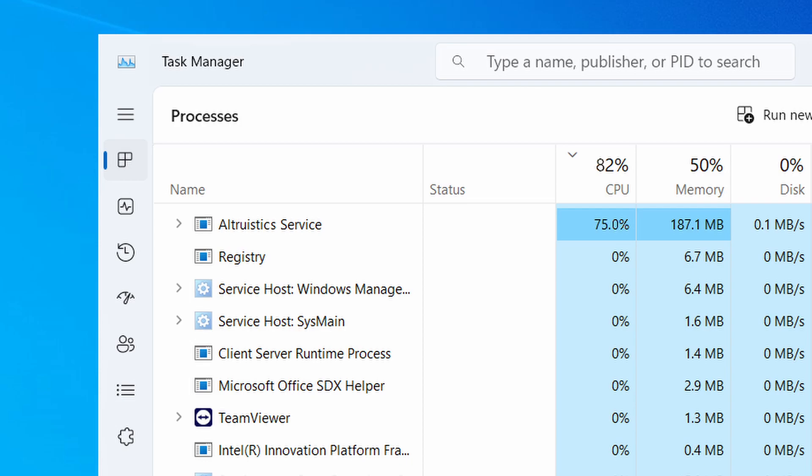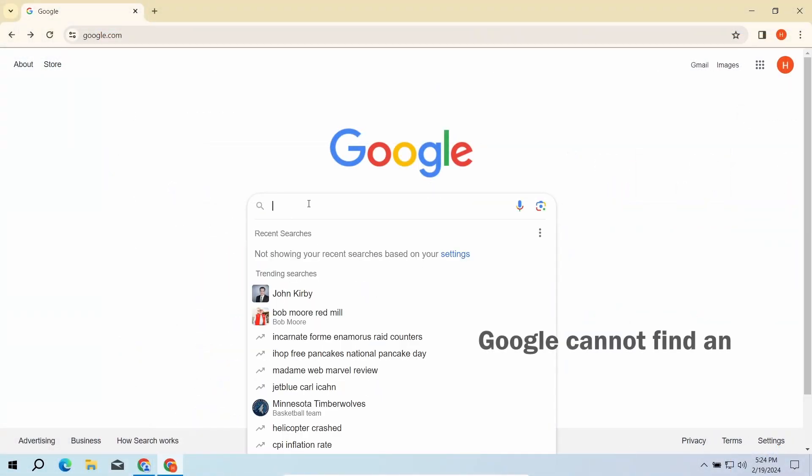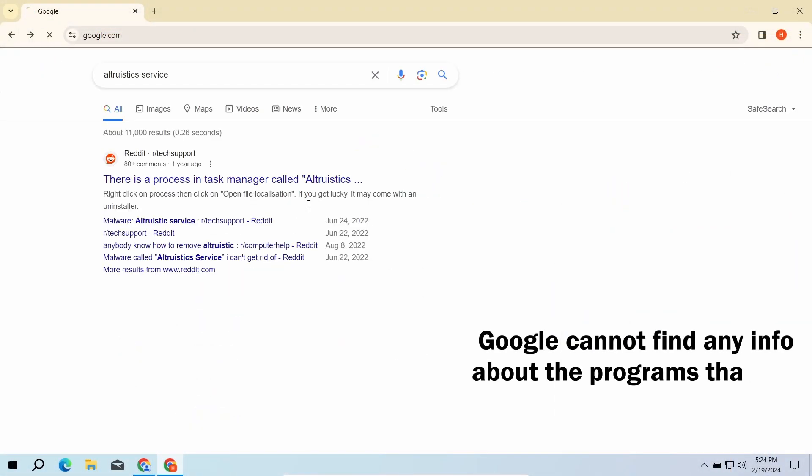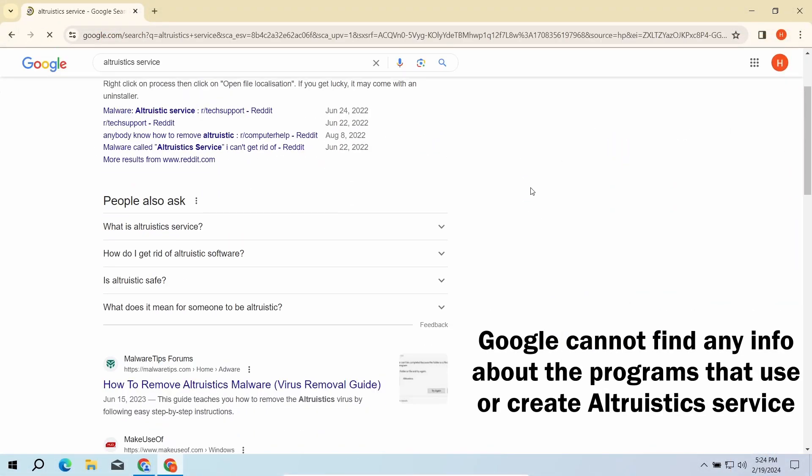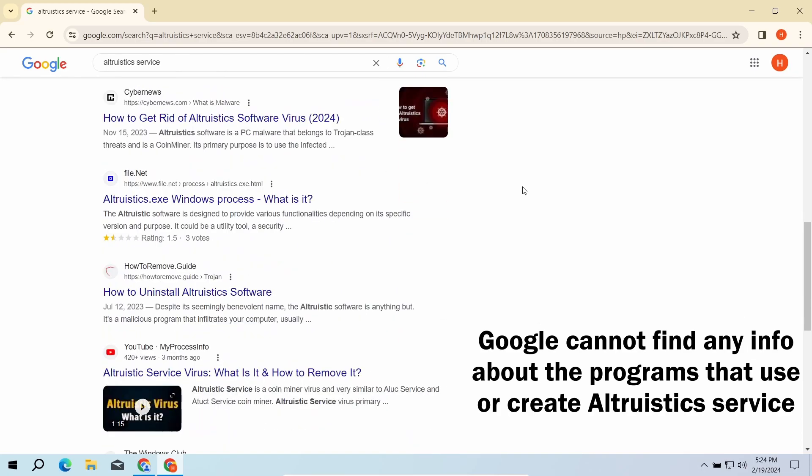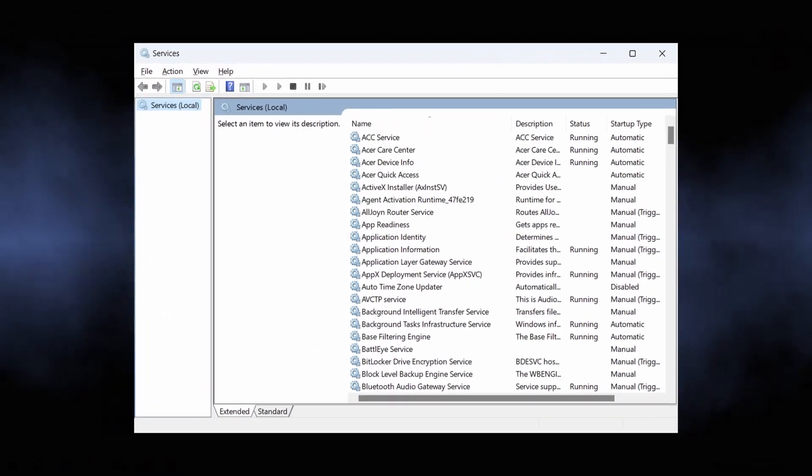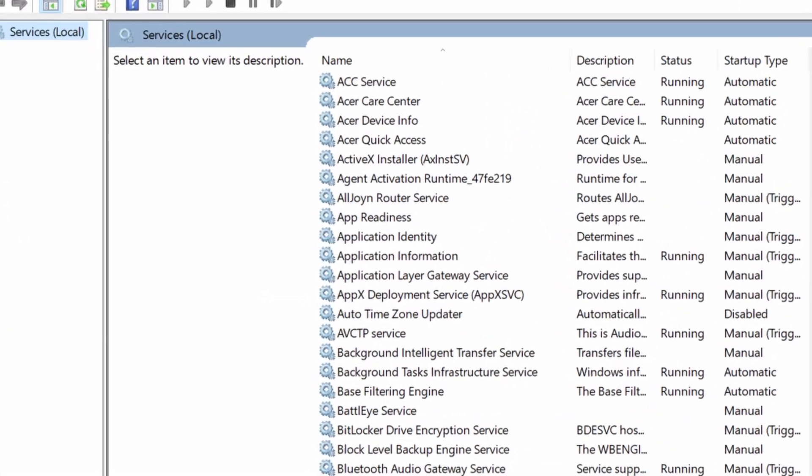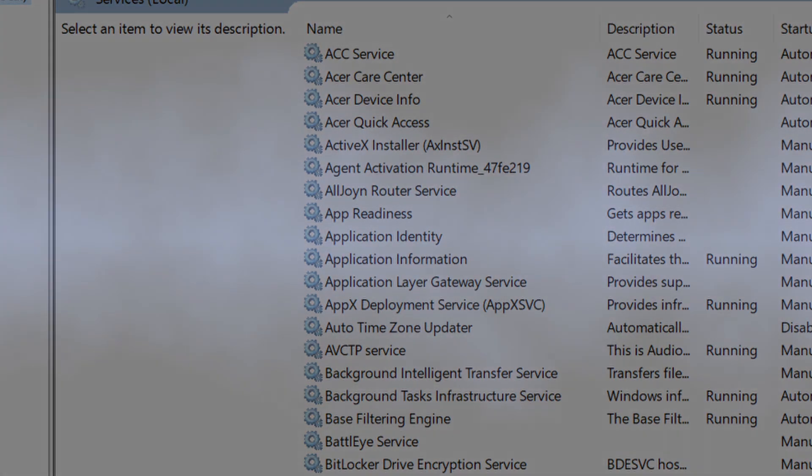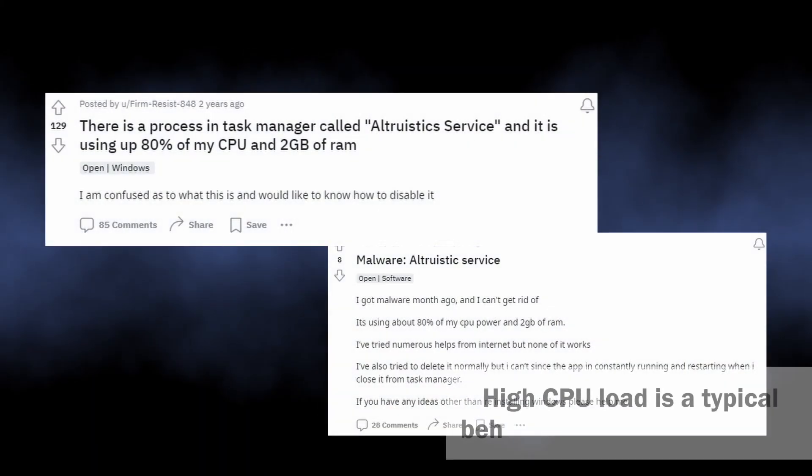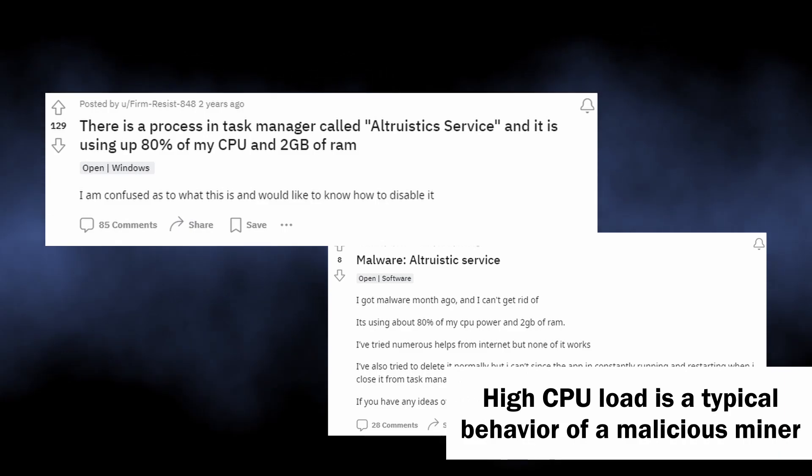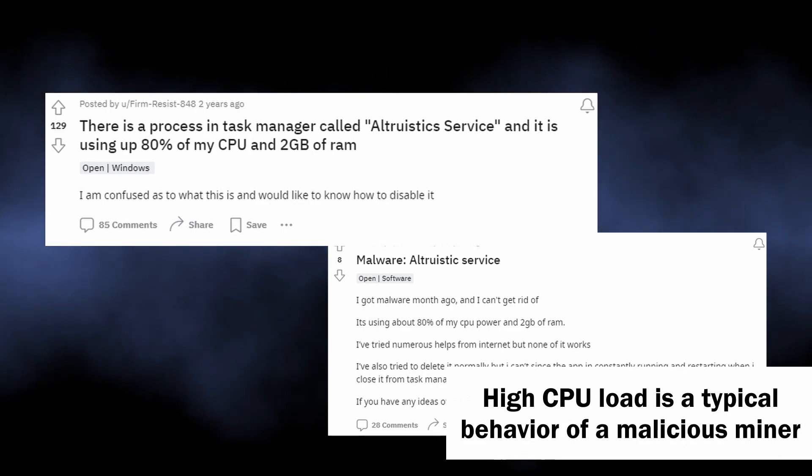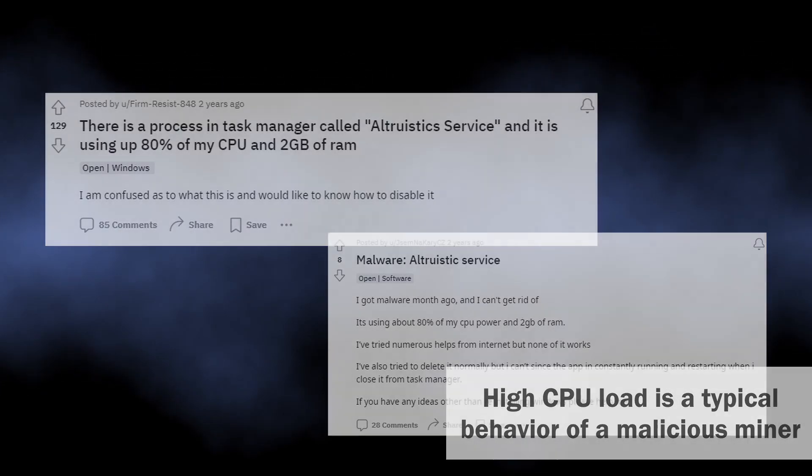First and foremost, let's sort out its status. None of the legitimate programs create or use altruistic service. Windows doesn't use one as well, so it cannot be a system process. These facts are accompanied by user reports that altruistic creates significant CPU load, up to 80 percent. That is typical behavior of coin miner malware.